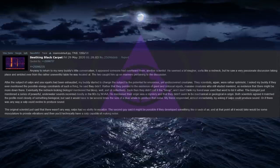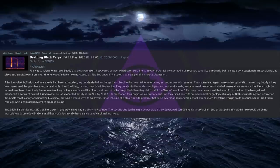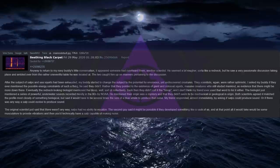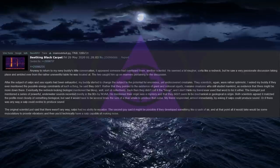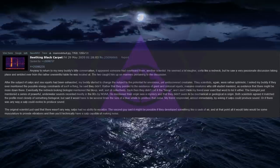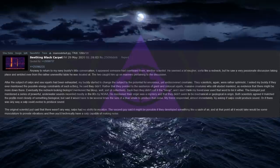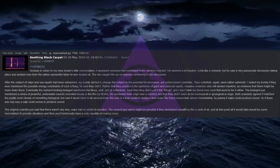The two caught him up on matters pertaining to the discussion. After the subject of salps and sea squirts had been exhausted, my buddy started to change the subject to the potential for enormous, yet undiscovered creatures. The scientists, again, were rather optimistic. I asked my buddy if they ever mentioned the possible energy constraints of such a thing, he said they didn't. Rather that they pointed to the existence of giant and colossal squids, massive creatures who still eluded mankind, as evidence that there might be more down there. Eventually the redneck looking biologist mentioned the bloop, well, sort of collectively.